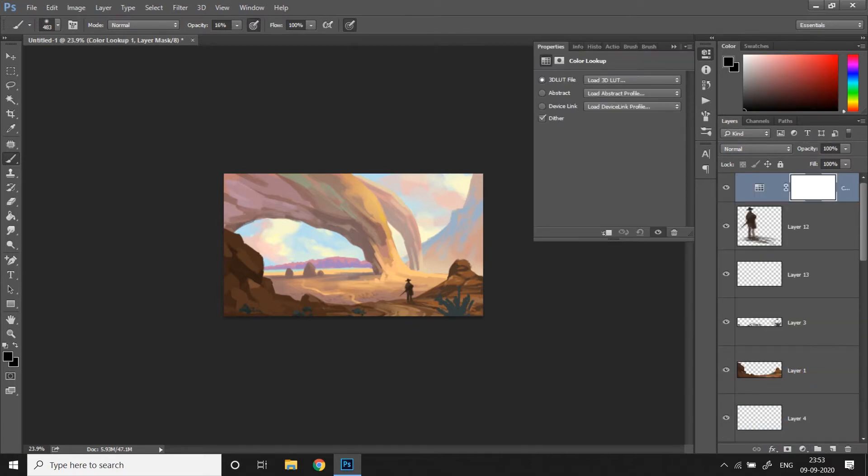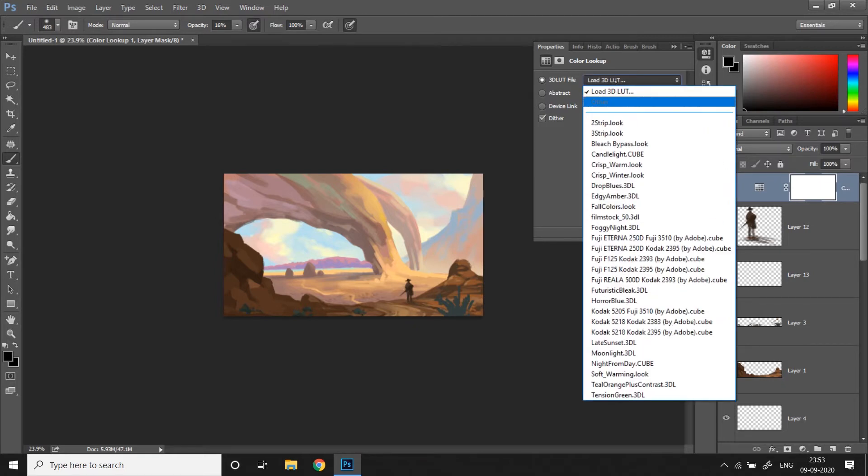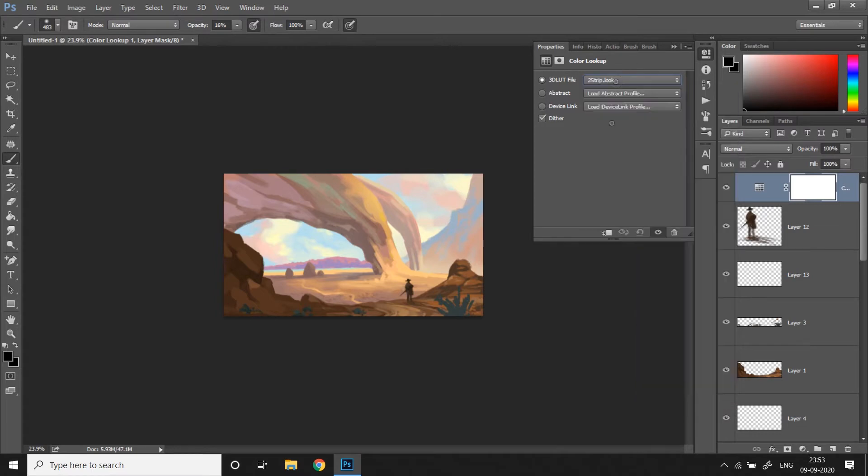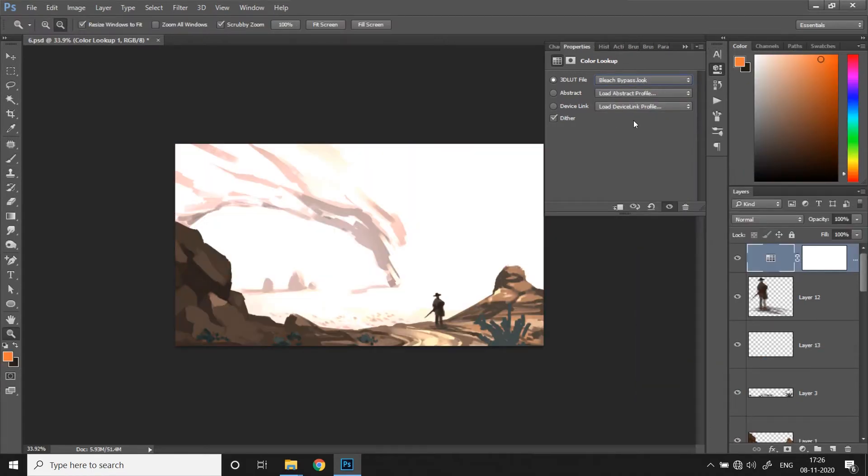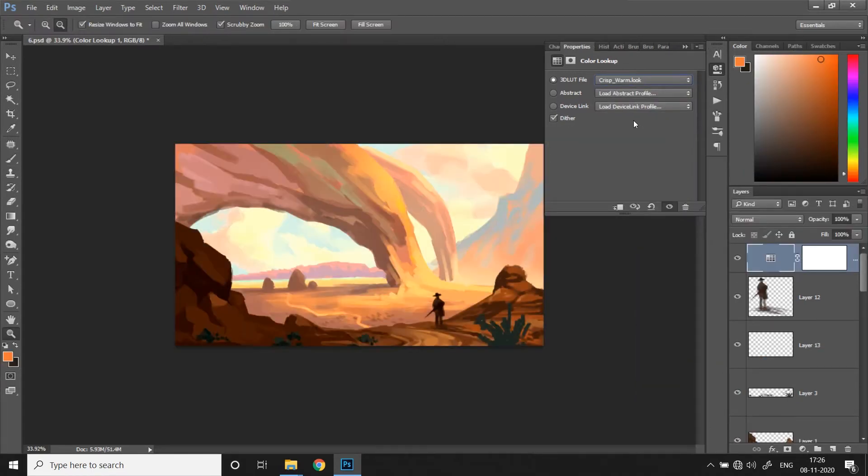Once you do that, a new tab will open up. From the drop down menu, you can choose between all these color lookup options. Let's start with the first one, and then I'll keep pressing down arrow key to check them all one by one.